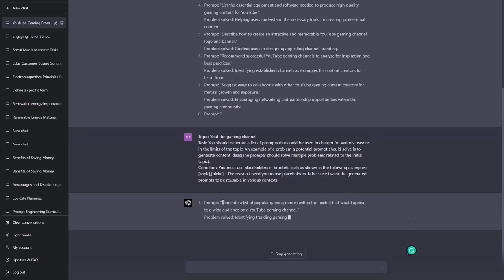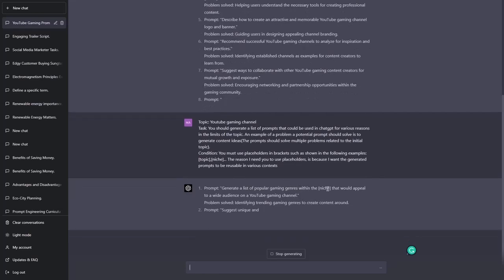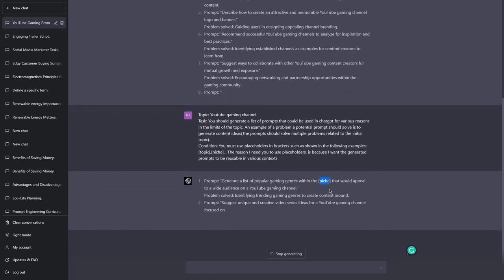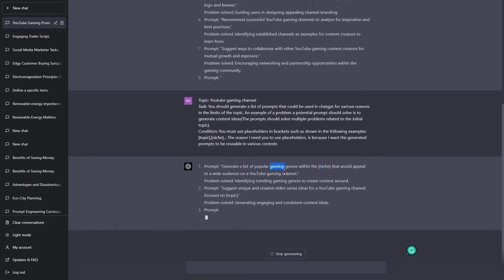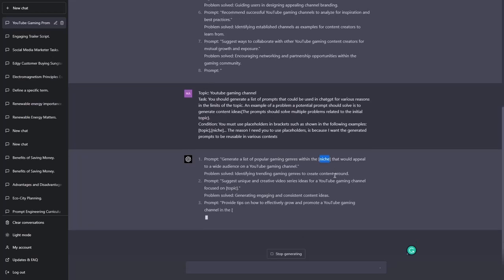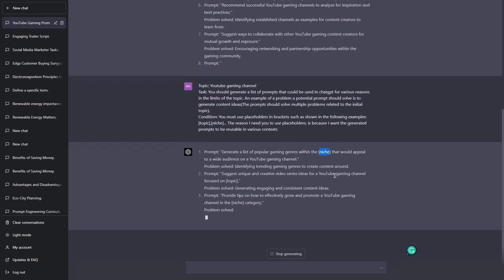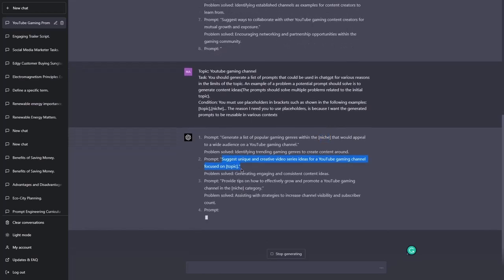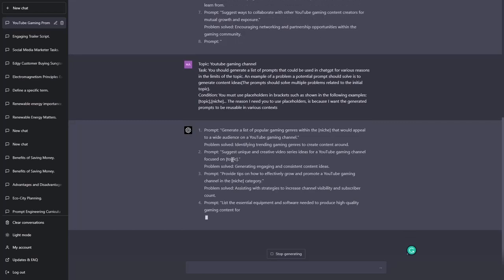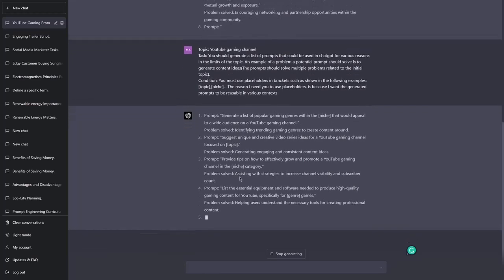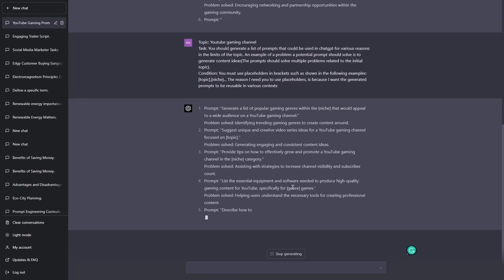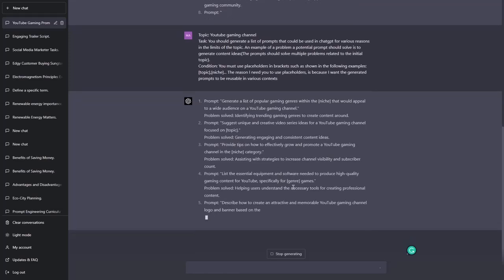So here we have generate a list of popular gaming genres within the, and we have a niche here. Probably it's a sub niche because the main niche is gaming but then you can have sub niches such as shooter games or open world games and so on. Then we have another example. So far the only placeholders have been topic niche. Here we have genre as a placeholder which is okay. Theme.